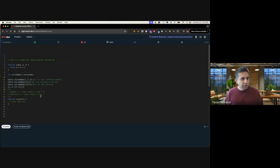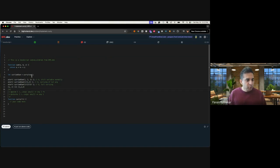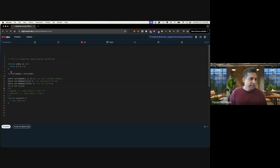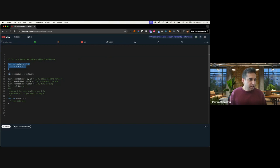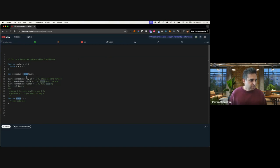So before I get into the solution, I think it's important to understand how does currying work. So let's assume we have a function called sum, which is taking some arguments and then adding all of them. Now you can wrap it with a higher order function called curry, which gives you a new function called curried sum.